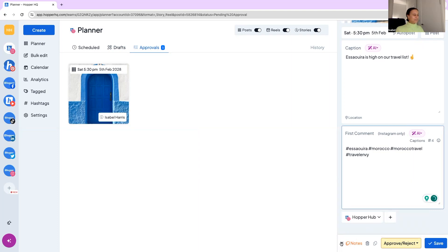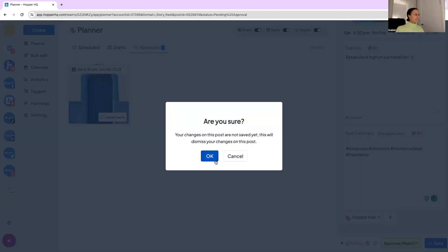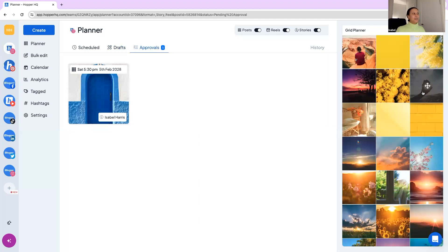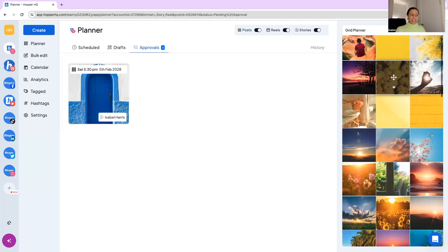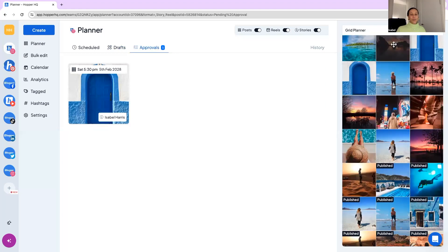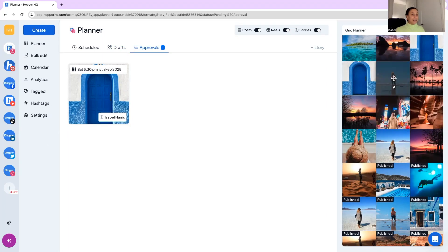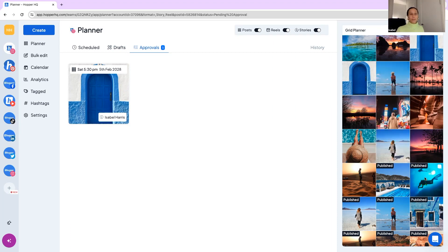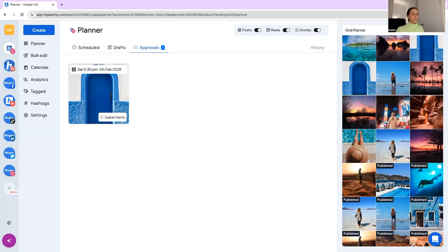Then on the right hand side we have our grid planner. Grid is a fantastic way to ensure your Instagram and TikToks are looking exactly how you want them. Obviously the visual aesthetic of Instagram is quite important. It's often seen as a shop window and a website so you want to make sure it's looking good. With the published posts we can't do anything with those. If you want to edit, delete, change, head to the platform itself to update those.